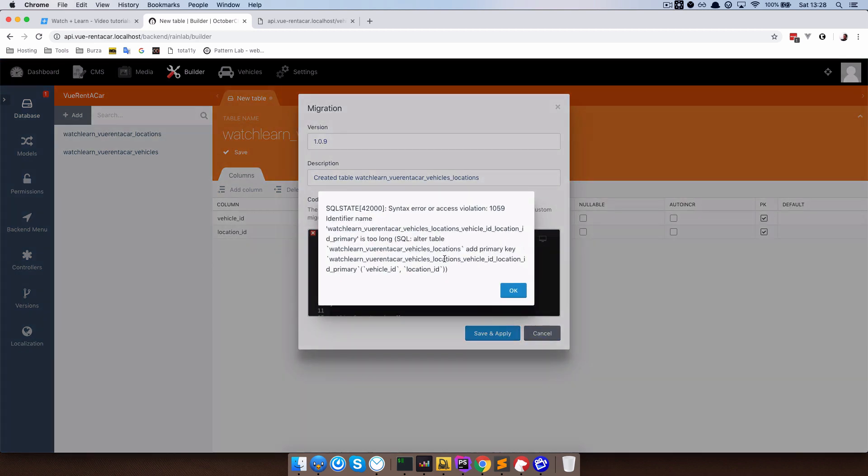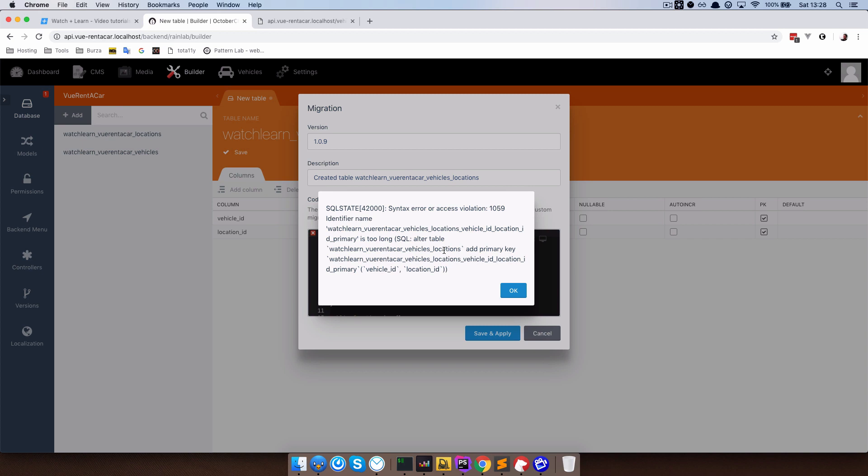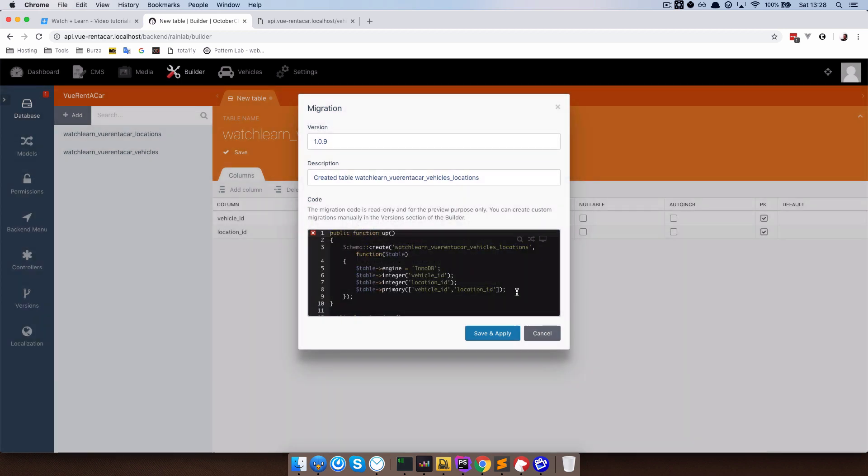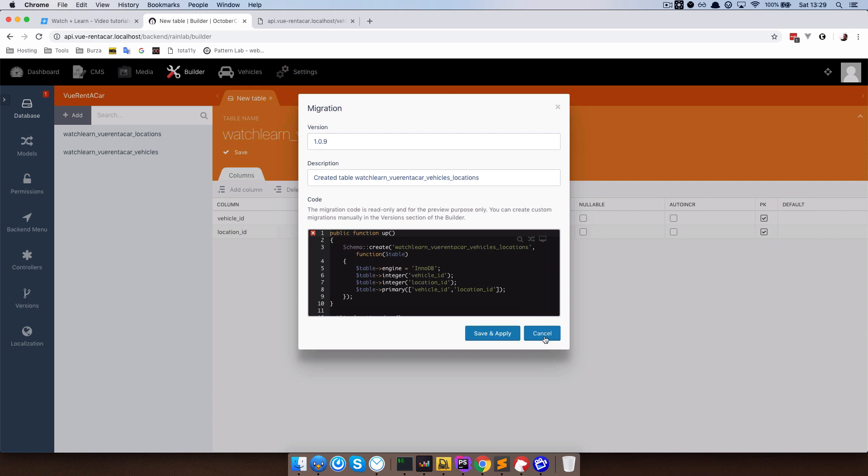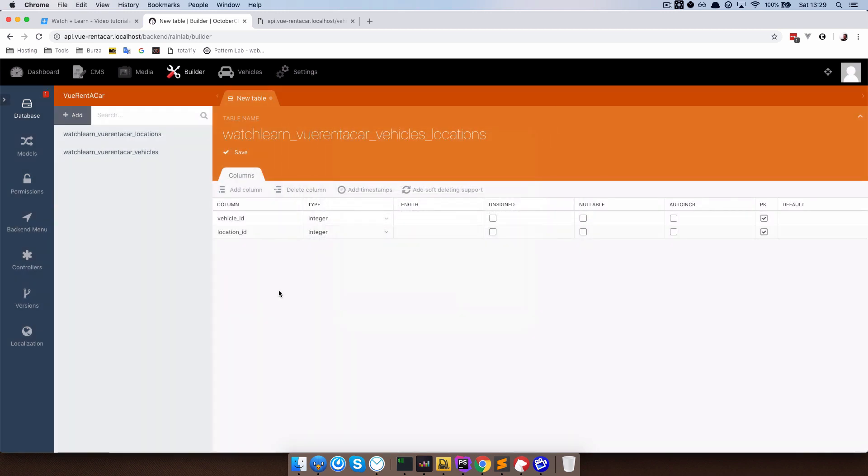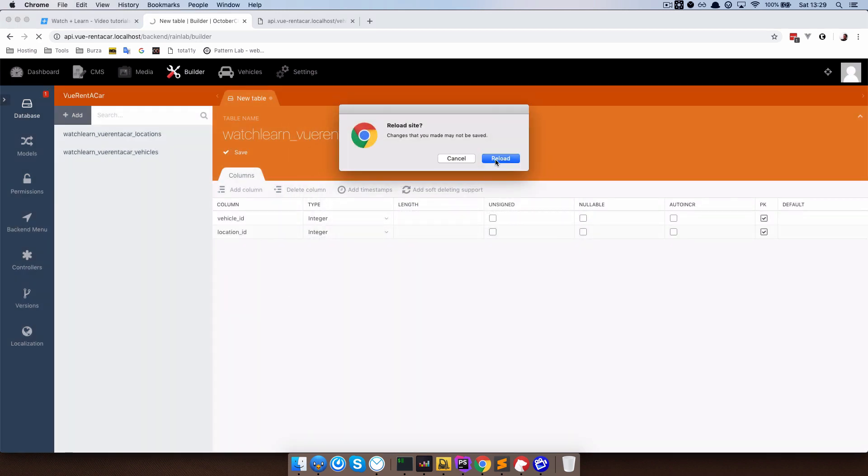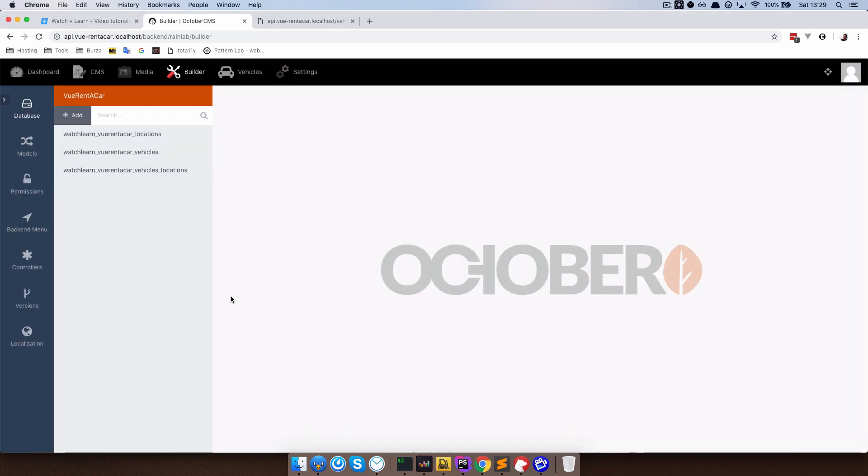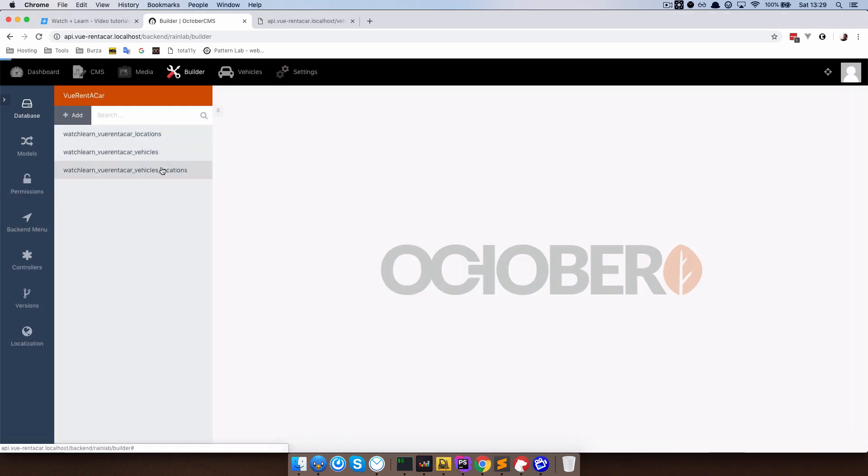We are going to get an error because our table name is too long for some reason, but it will work okay. So if I just press cancel right here, refresh the page, you can see that we have our table.